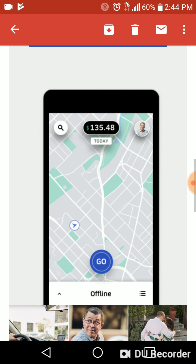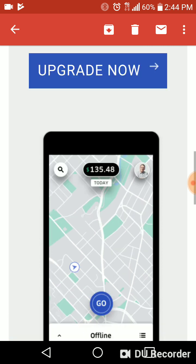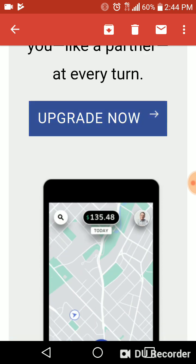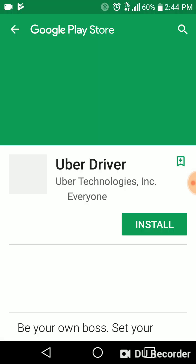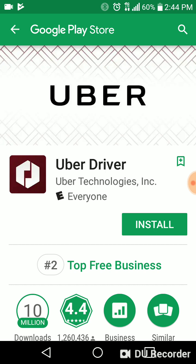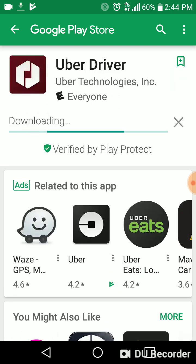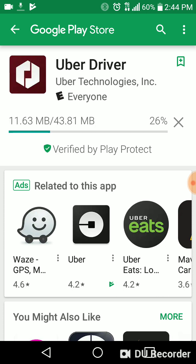And I see here how it's supposed to look — something like this. So when I tap on it, they want me to install. And this is on my Android. I don't use Uber on my Android — I use it on my Apple phone.